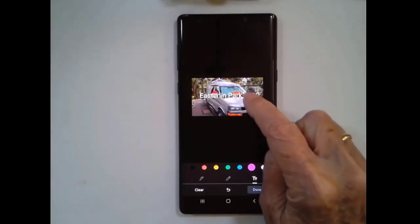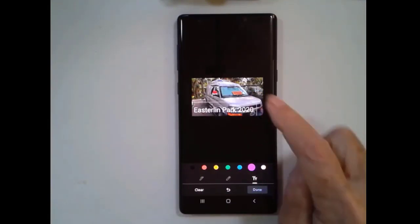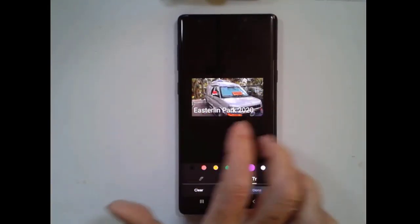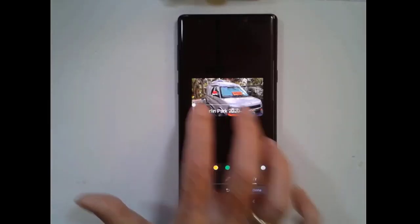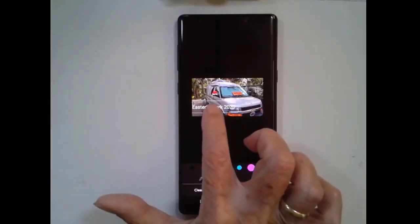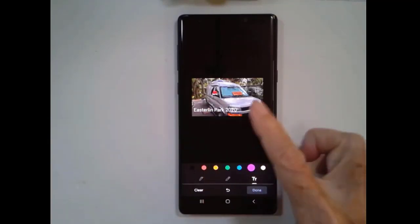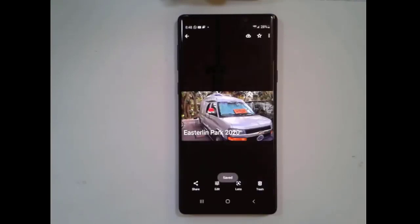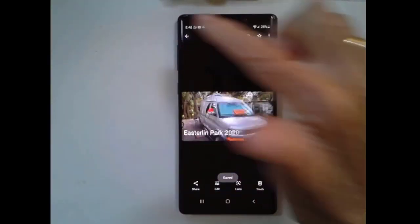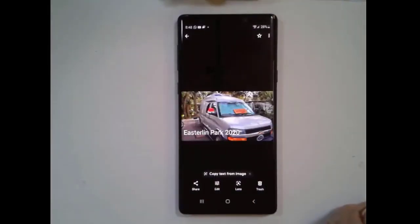I could have changed the color of it before typing, but white is good. And I can resize it with two fingers and move it around to where it looks best. I tap Done and then Save Copy. So now I still have my original and I have the copy with text on it.